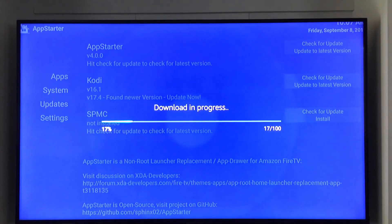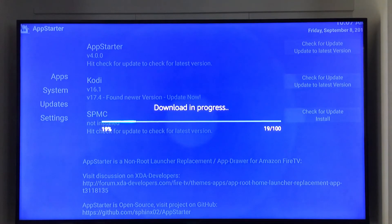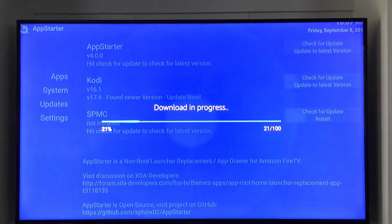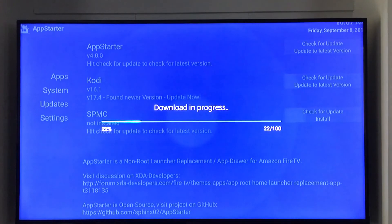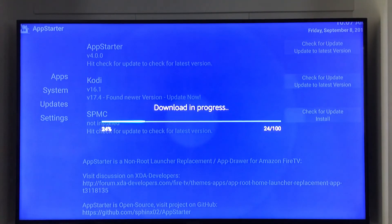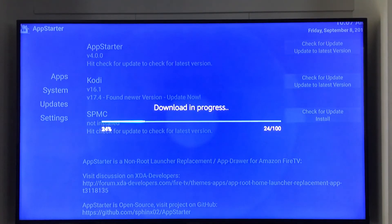So let's wait a few minutes for this to go. As you saw, you can also update your AppStarter app if there's an update available for that. And you also have the Kodi fork SPMC which you can install. This one doesn't have it, so we can install it or you can check for updates.